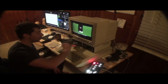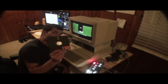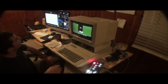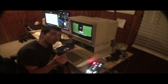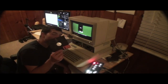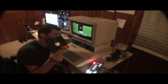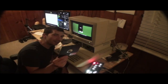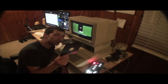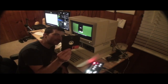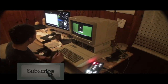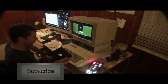Well there you have it. I just programmed Tetris and saved it on this floppy disk. That was fucking fun. That was a fun time.